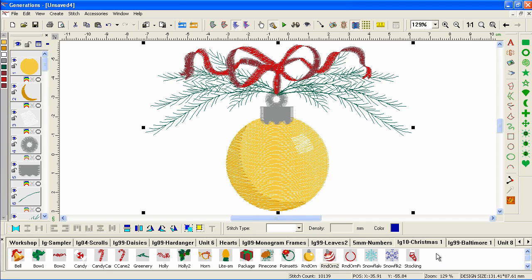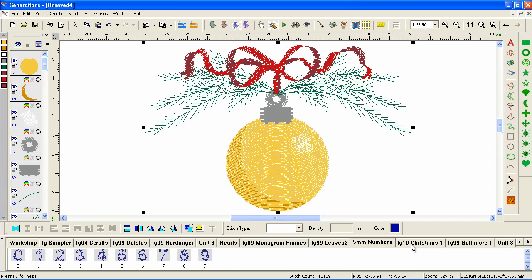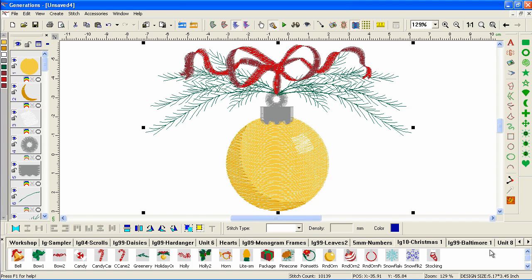Now, it doesn't show up initially in our list because we need to refresh. So we'll just click another one and click back. And there you see our holiday ornament right there.